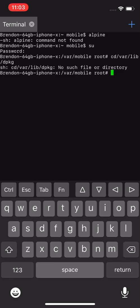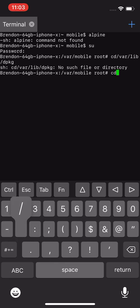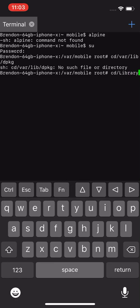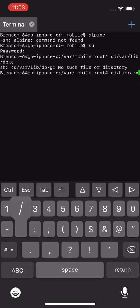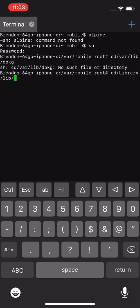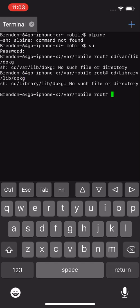Or you can do this command: cd forward slash capital L for Library, then lib forward slash lib forward slash dpkg, and press return. If the first one says no such file or directory, then try the second command which I just showed you.